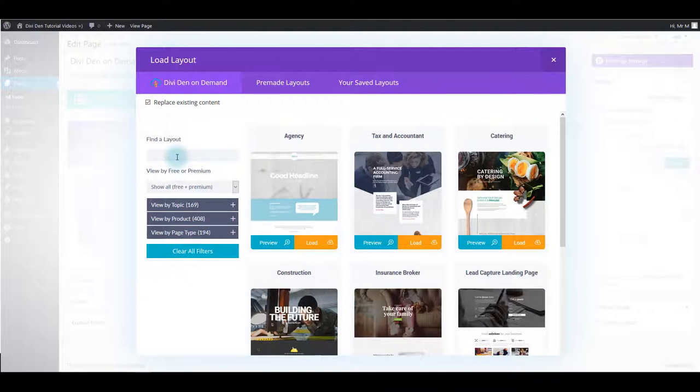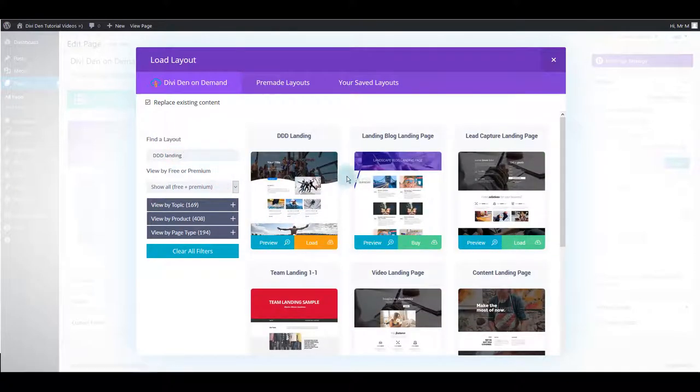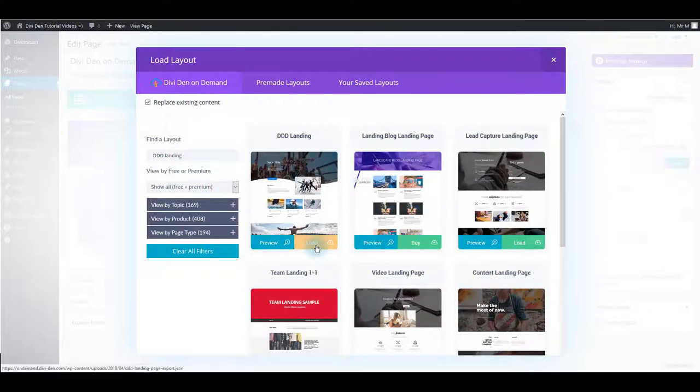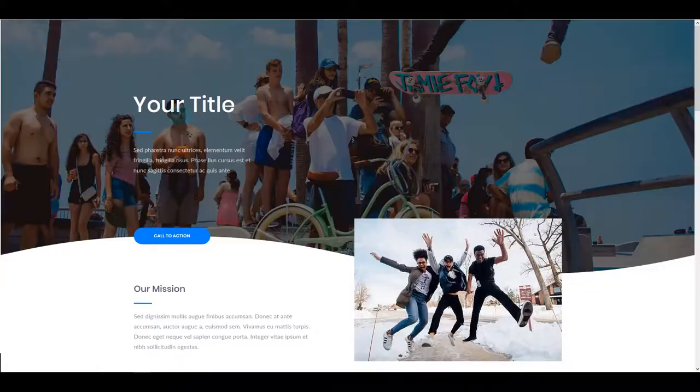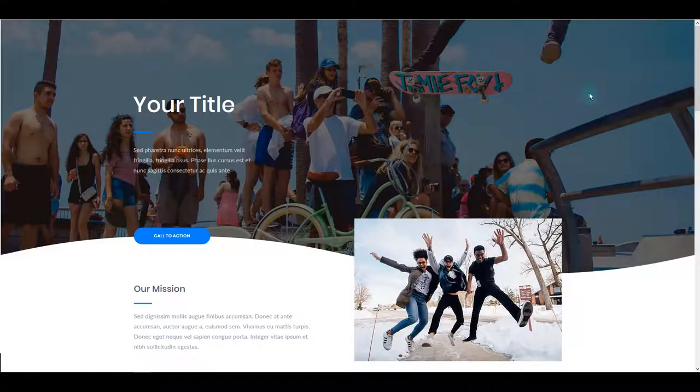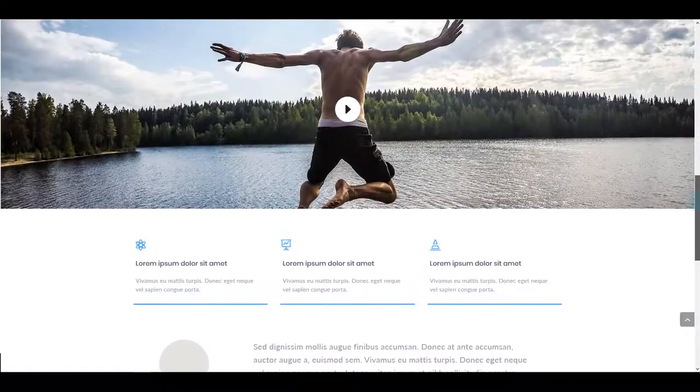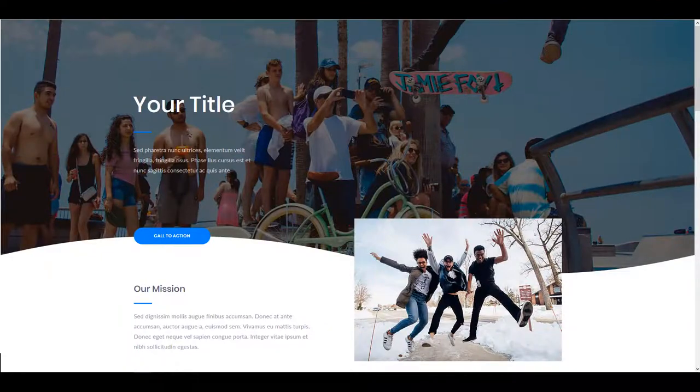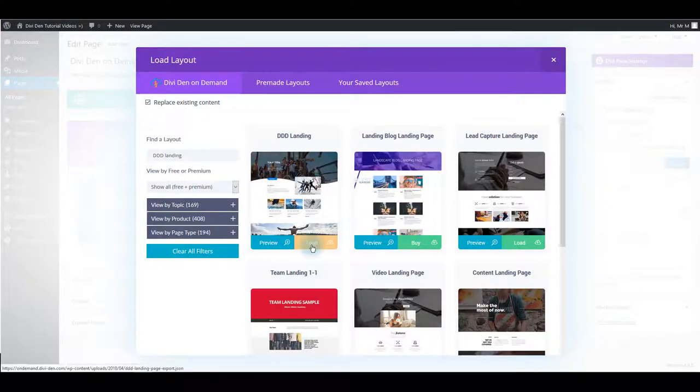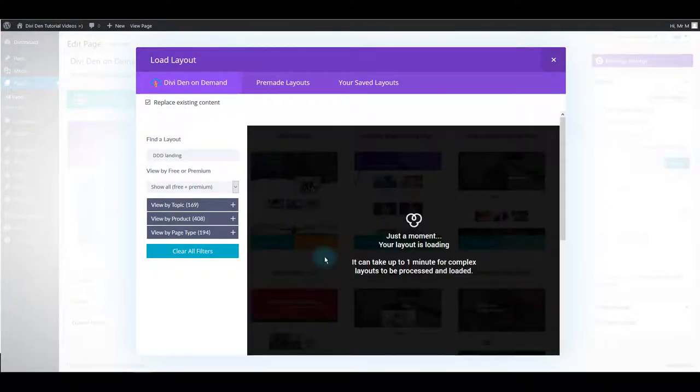In this example I want to use Dividend On Demand landing page. The one that I showed you earlier. To load it you can simply click the load button. If you want to have a more detailed look on the layout you can click the preview button and see the layout in action on an actual page. To load it simply click the load button and wait.